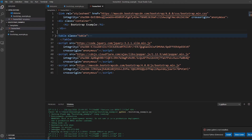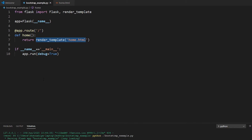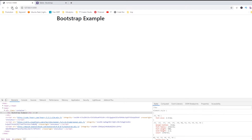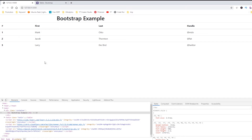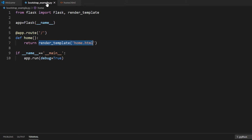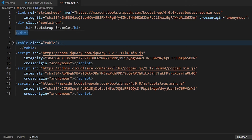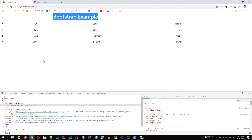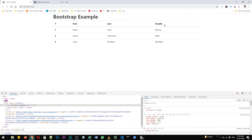You might be wondering why I'm not restarting the server. When there's no problem with the Python file, it won't show any error — but any Python error will shut down the server and you'll have to restart it. Right now everything is fine, so I'll just refresh the page. The table has appeared. To center it, I'll cut the closing div tag and paste it after the closing table tag. Let's refresh — there you go.